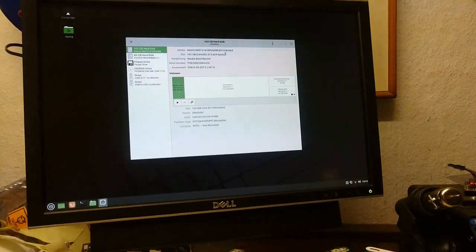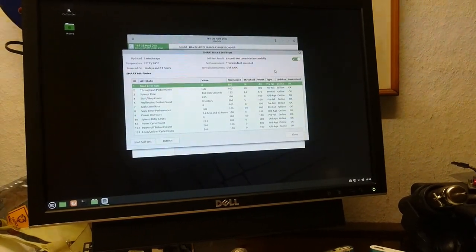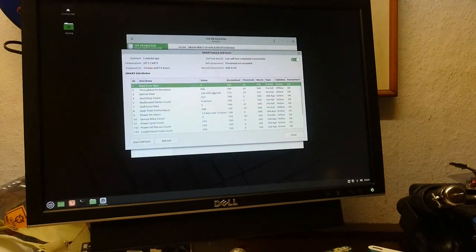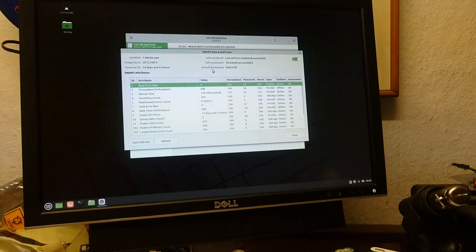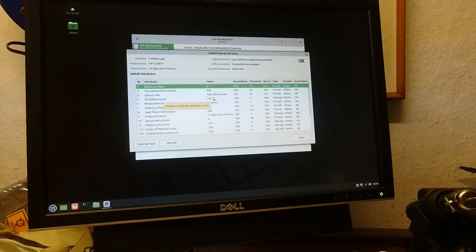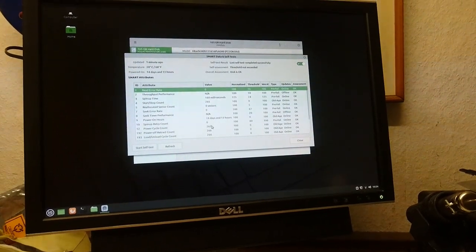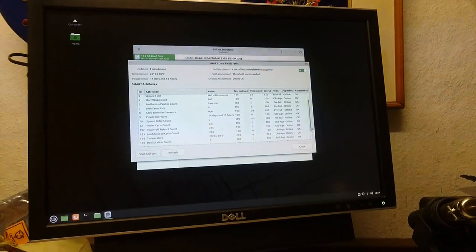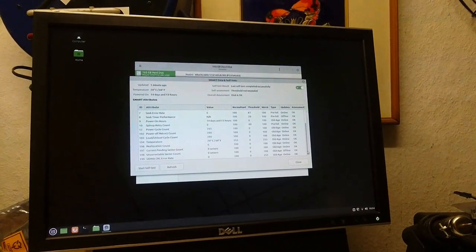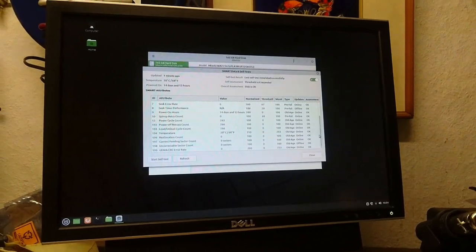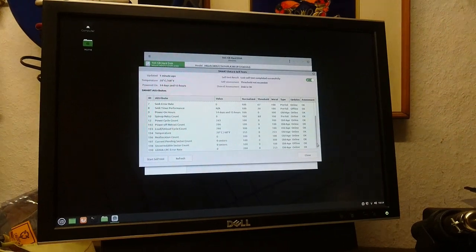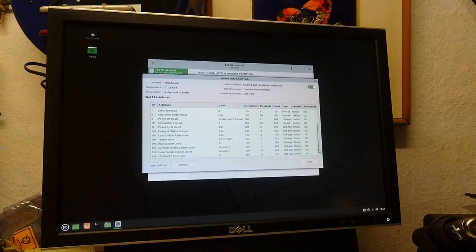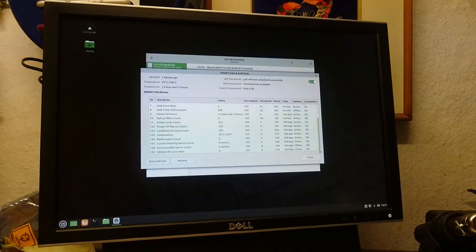So you can always come up here, Smart Data, and you can see all the things you can see on here. So this is the system disk, it's a Hitachi, and it's 265 power cycles, there's no reallocations, 266 power off retracts, which is generally pretty okay for a desktop drive, because a lot of them will only retract when the power's off.